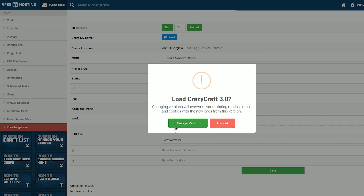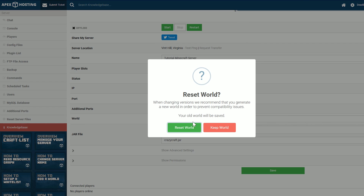Now we're going to have to go through some warnings here, and I'm just going to warn you as well. This will override any existing mods, plugins, configs, or anything else you have on your server in regards to mods — it will go ahead and override those. So if that's okay with you, go ahead and click Change Version.